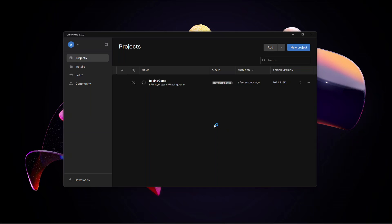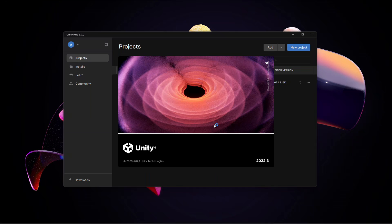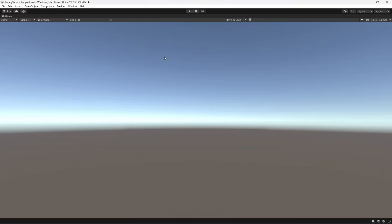Now in a minute or two our project will be ready and up running. So here is our project. If you have this problem as well, as you can see there is only the game window in Unity.